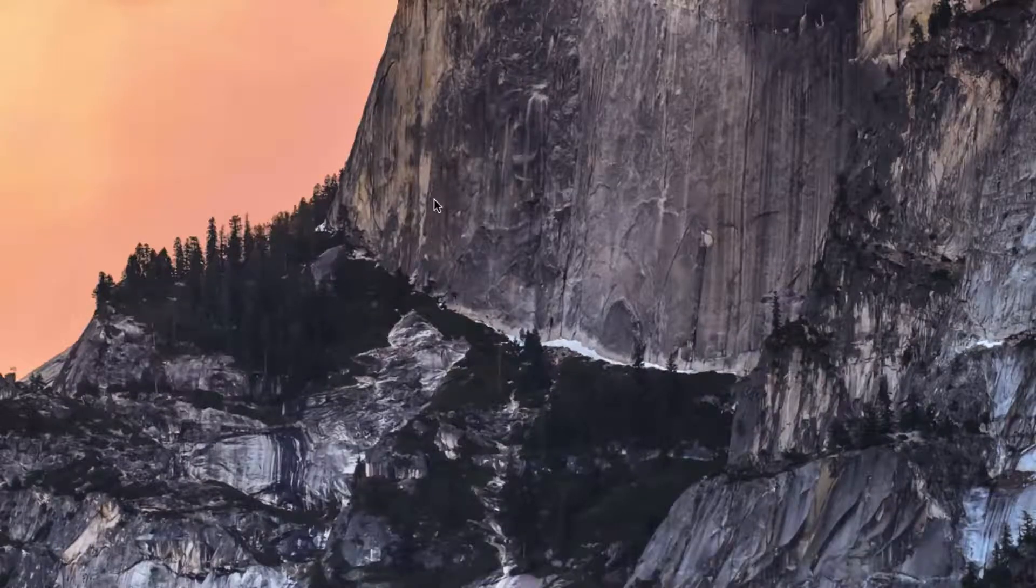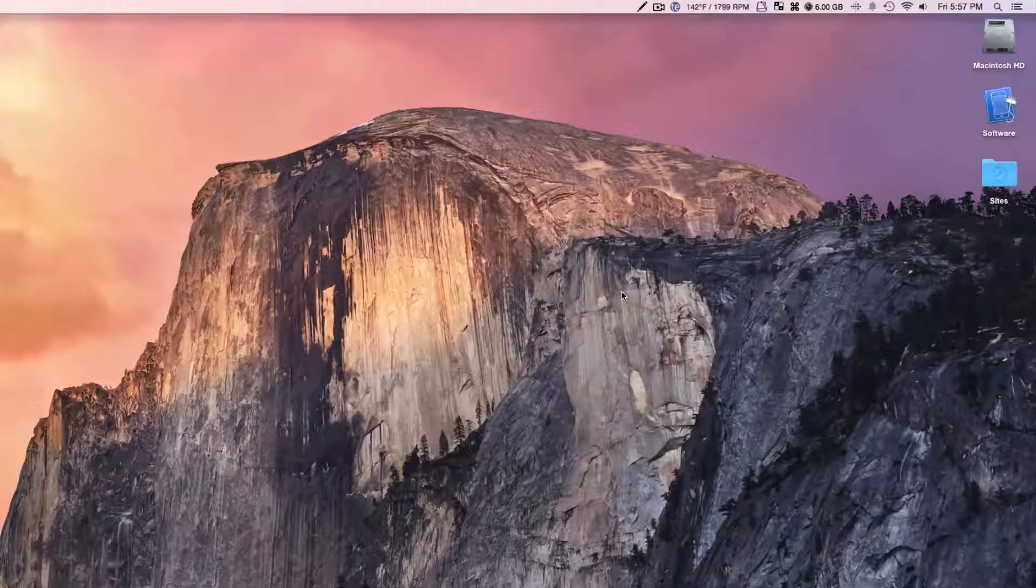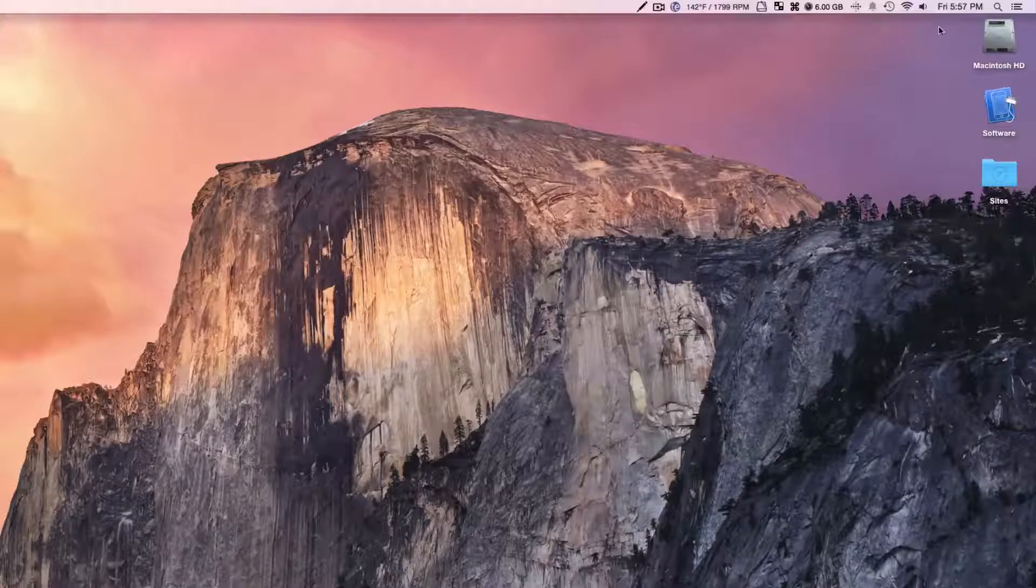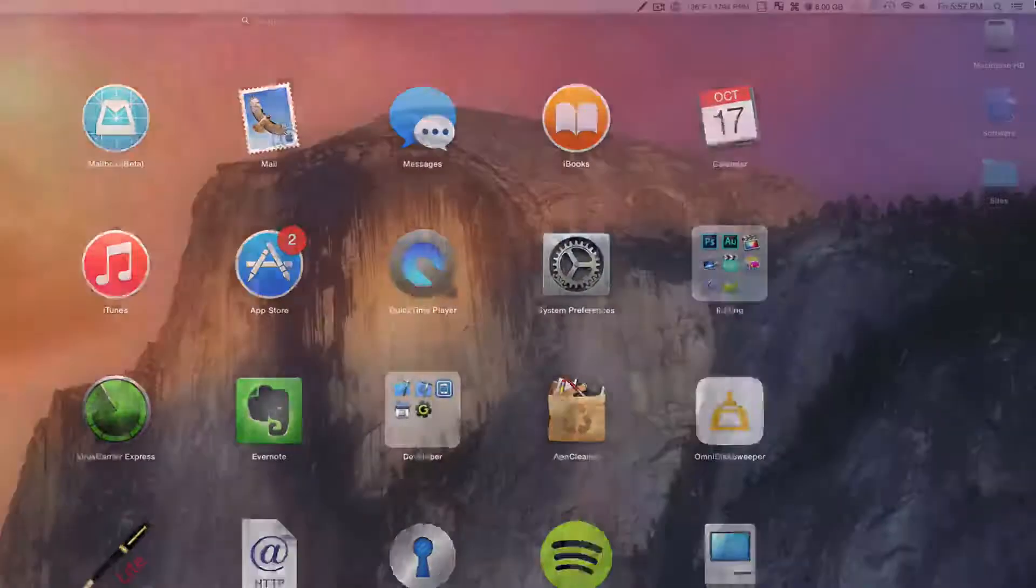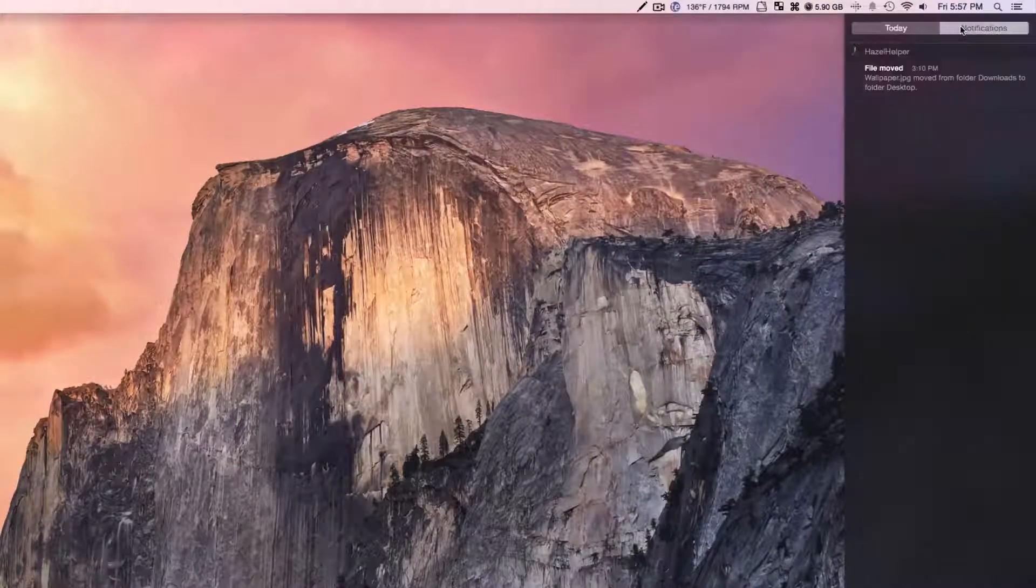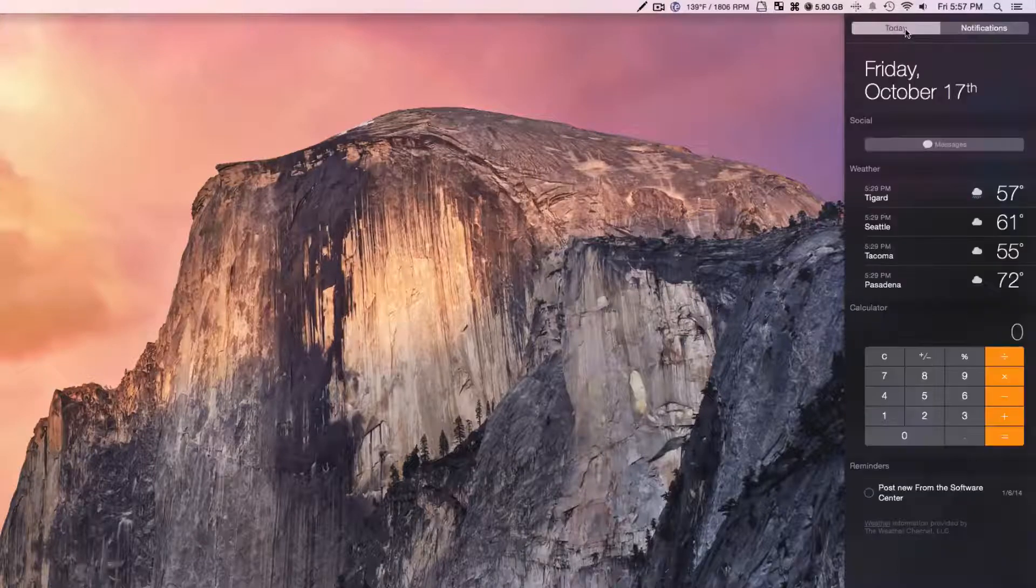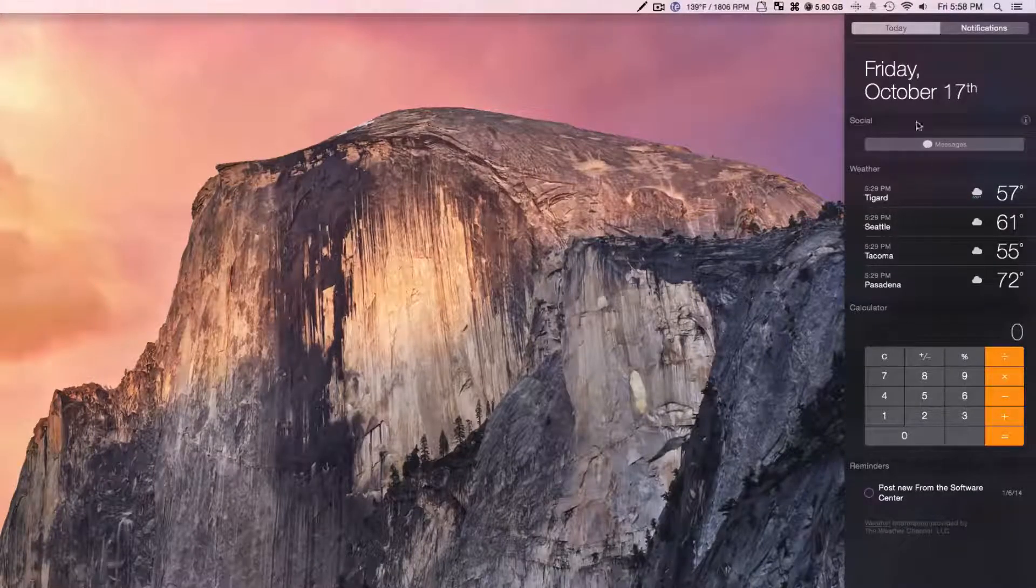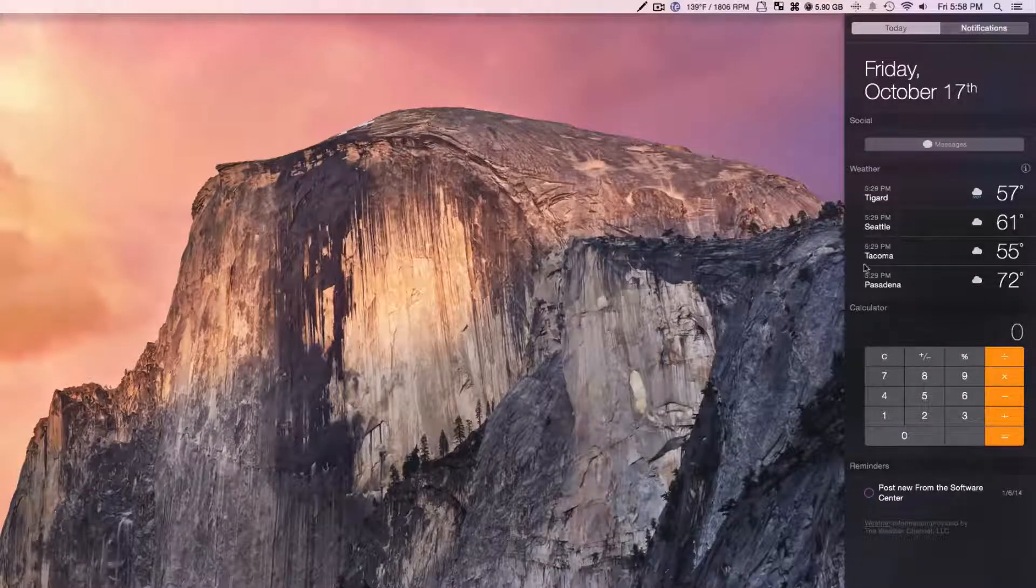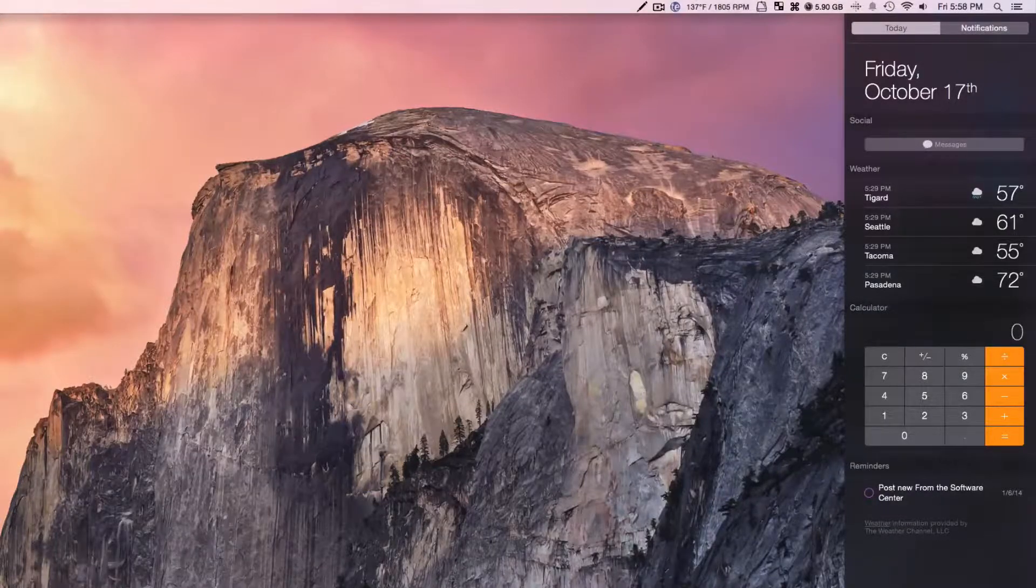Next is Notification Center Widgets. It's a pretty cool thing. You saw this on iOS 8. However, there are not that many third-party widgets at this moment, but there will be coming very soon. So we just go over here, and this is how you usually had it before. We have Today. We also have Notifications. Very similar to what you see on iOS, but we have all these things right here, like our date, social where you can share things, weather, calculator, reminders.